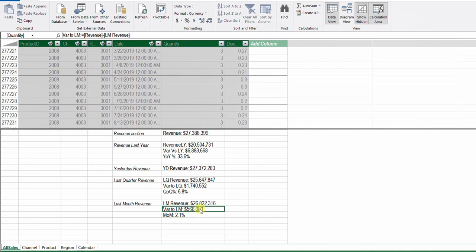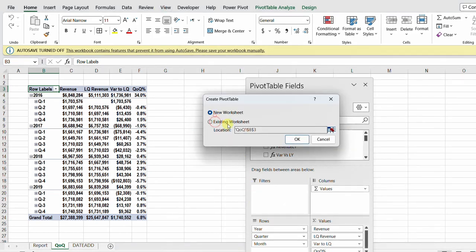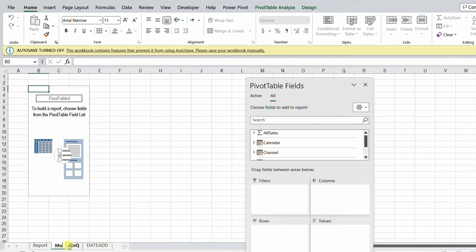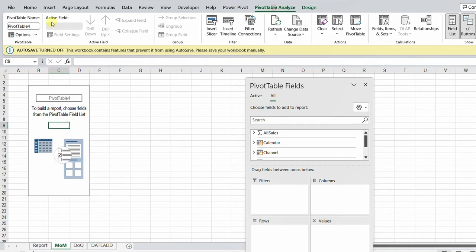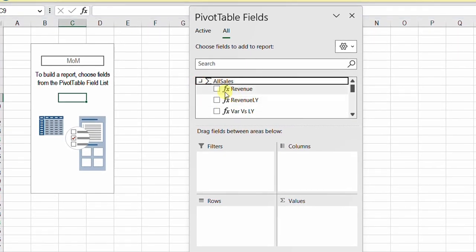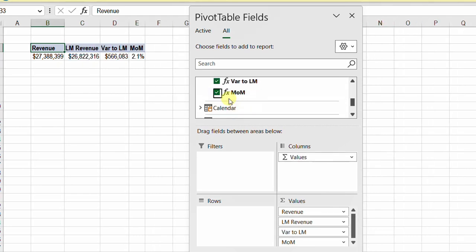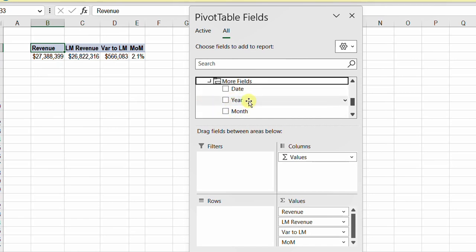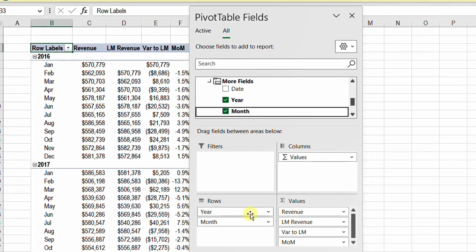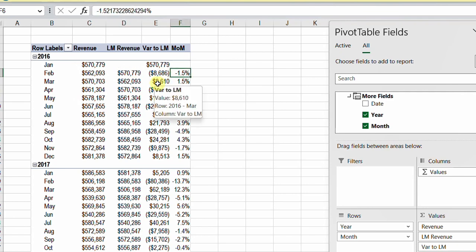I've added two more measures: one for variance to last month and one for month-over-month percent change. Inserting a new pivot table on a new worksheet called 'MoM', I add Revenue, Last Month Revenue, Variance Last Month, and Month Over Month. From Calendar I put Year and Month in the rows. Checking February 2016, you can see Last Month Revenue exactly matches January 2016, with accurate variance and month-over-month percent of change.